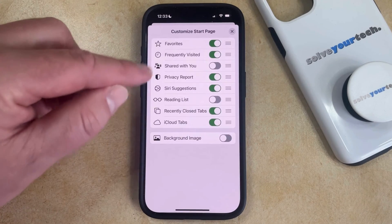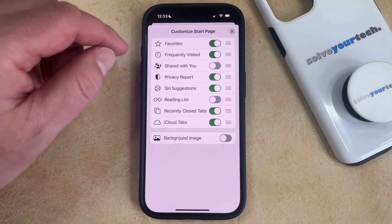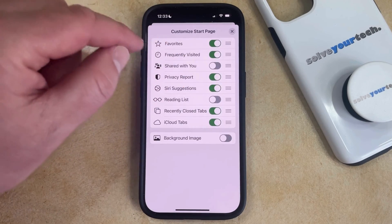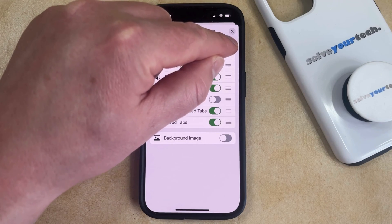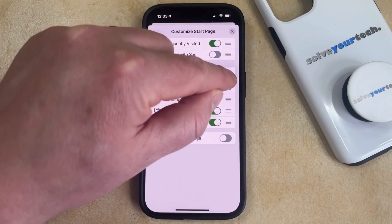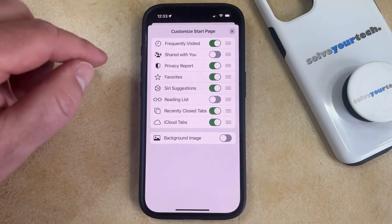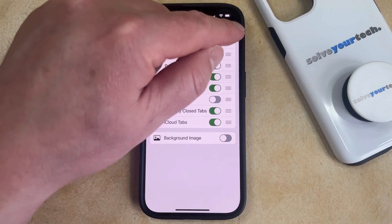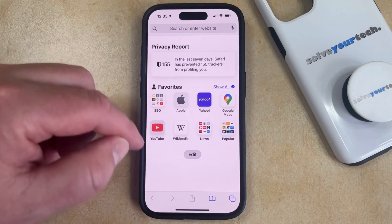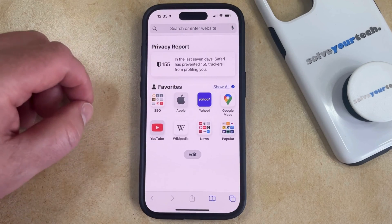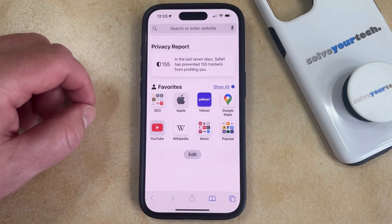If you would like to move the favorites to a different location on the start page, then you can tap and hold on these three lines here, and then drag it down to a different location, and then you'll see that the favorites are now in that section that you moved it to.